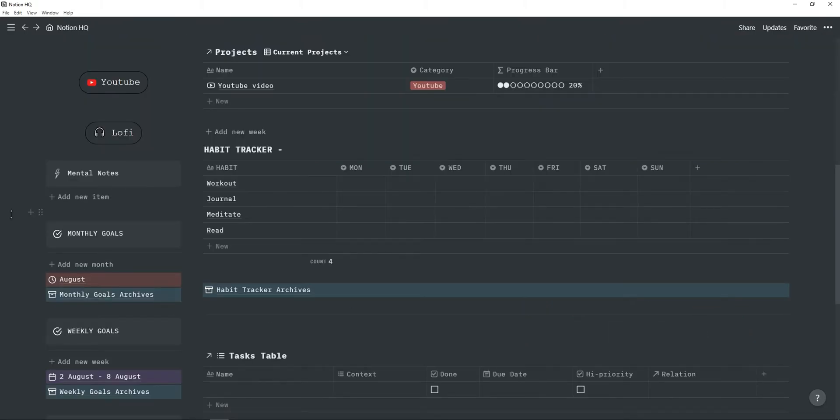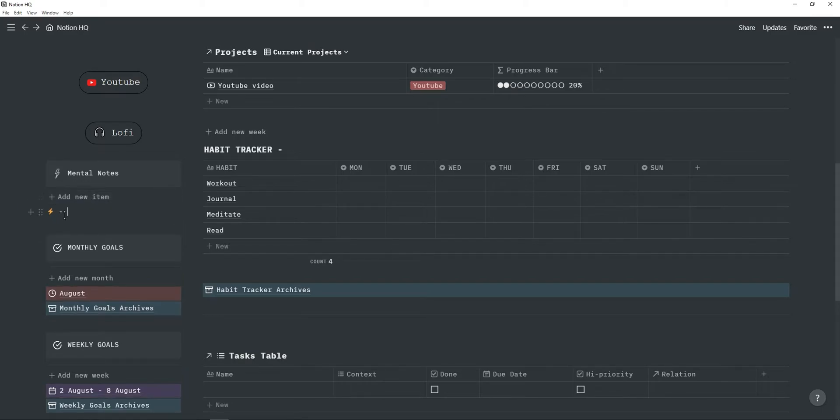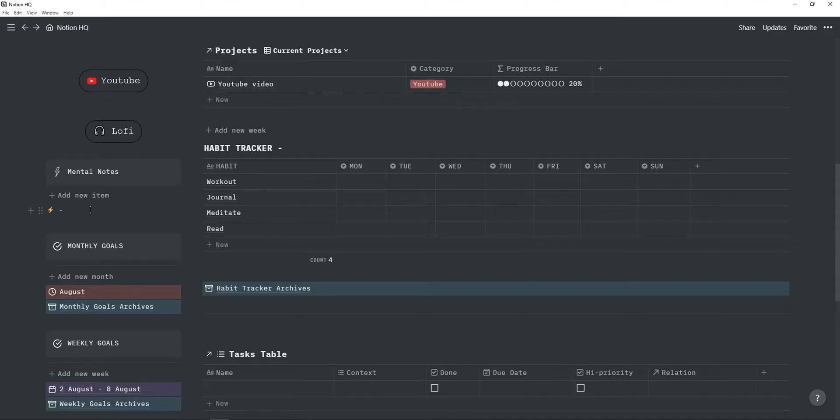On the left I have a mental notes section which I usually use on my phone if I quickly need to write something down. I just click on this template button and it will create a new item where I can just type in whatever I want.